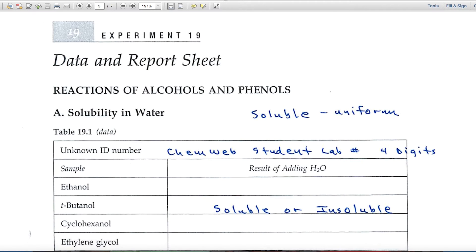The first section of the data and report sheet is based upon solubility — solubility in water. When you test a substance to see if it's soluble, it becomes uniform; it dissolves and you only see one substance. If it's insoluble, you'll see the substance floating on the surface, sinking to the bottom of the test tube, or a cloudiness may develop.